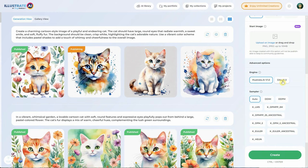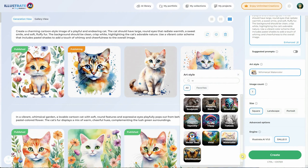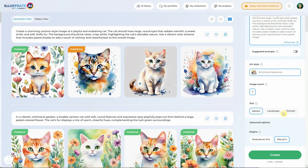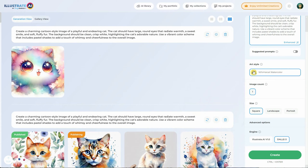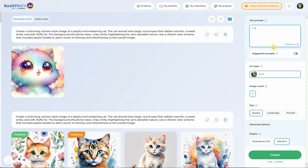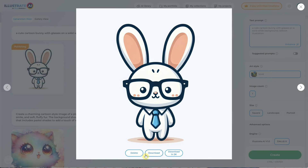Now let's try the second engine, which is really popular — the DALL-E engine. If you click on it, some things are different from the Illustrate AI engine. First, you can only generate one image at a time instead of four. Art styles can also be different — for example, you have vivid, which is a different one. You don't have a negative prompt, and you cannot upload an image. I like to use vivid when I want more flexibility on art styles. I'll type the letter V to filter them and select vivid. For the prompt, I'll add a cute cartoon bunny with glasses on a white background cartoon illustration. Then I'll hit the create button, and in about 15-20 seconds, you get a cool illustration. I'll quickly publish it to have it for later.